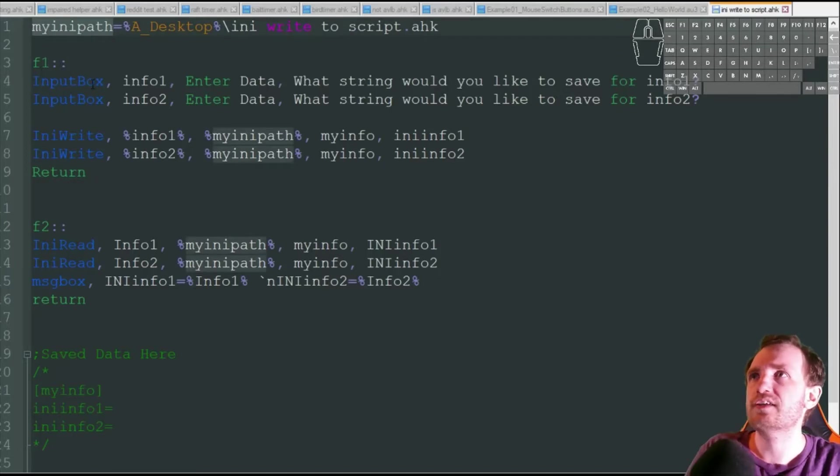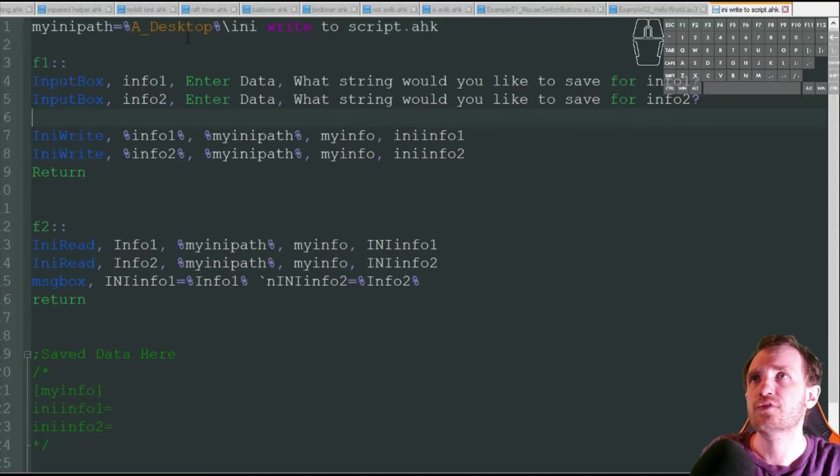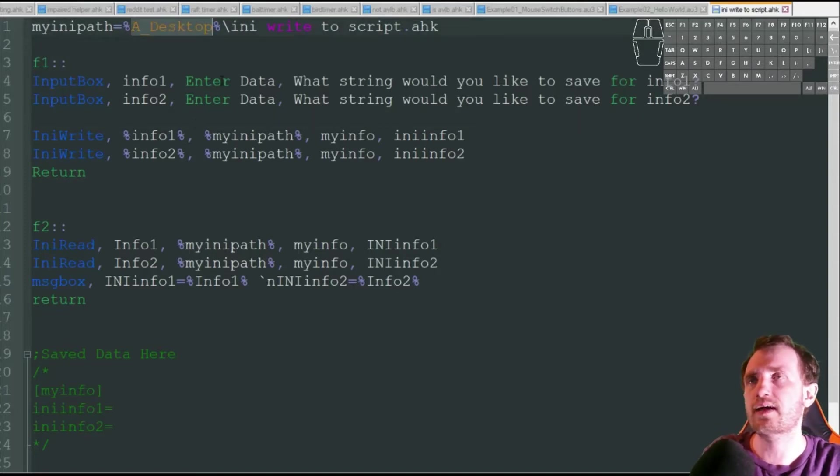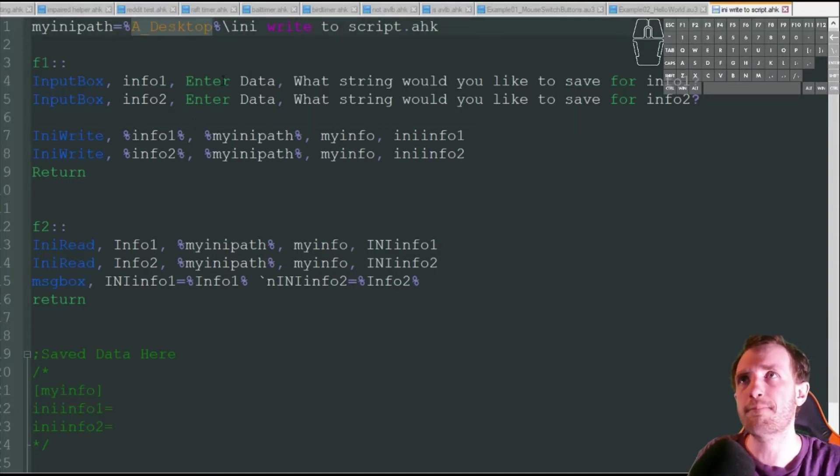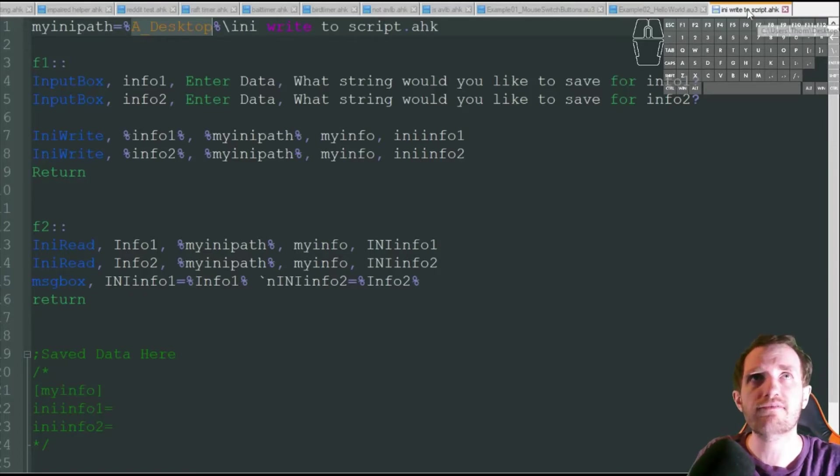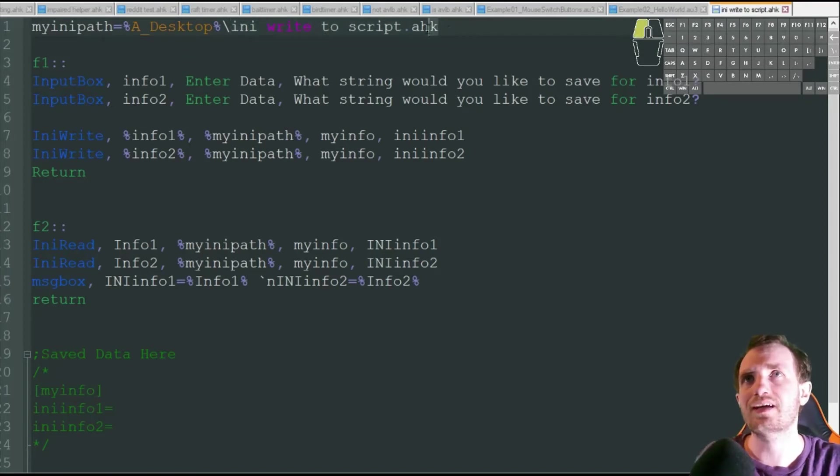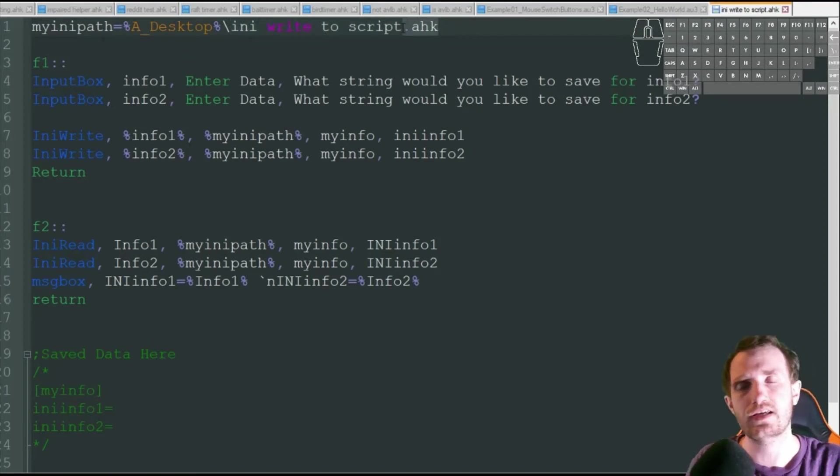So we're going to start out here with my INI path variable, which is just the location of my script. I'm just using that built-in A desktop variable because I just have it on my desktop, and the name of my script is INI write to script dot AHK.